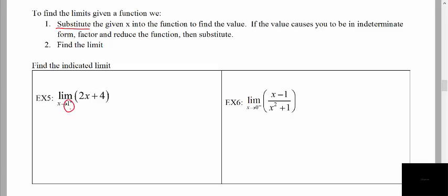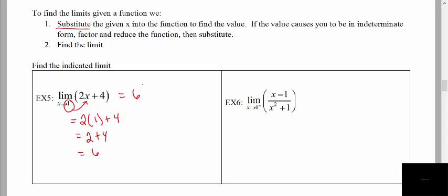Here we're asked to find the limit as x approaches 1 from the right. We're talking about continuous functions here, so we don't have to worry too much about what's going on. We're just going to throw in the x value into the function and simplify. Here we get an answer of 6.